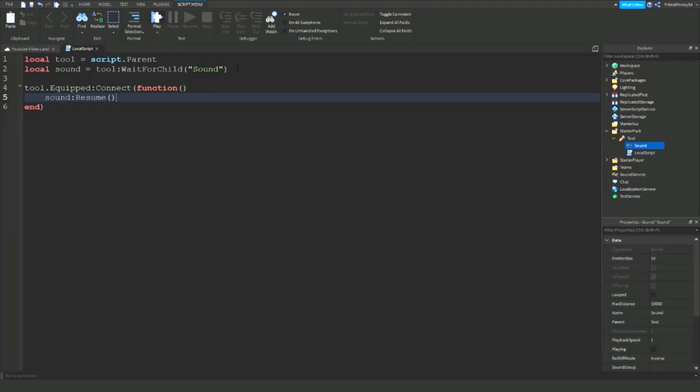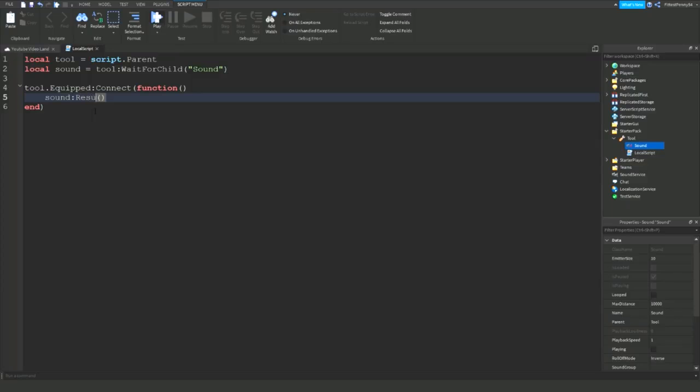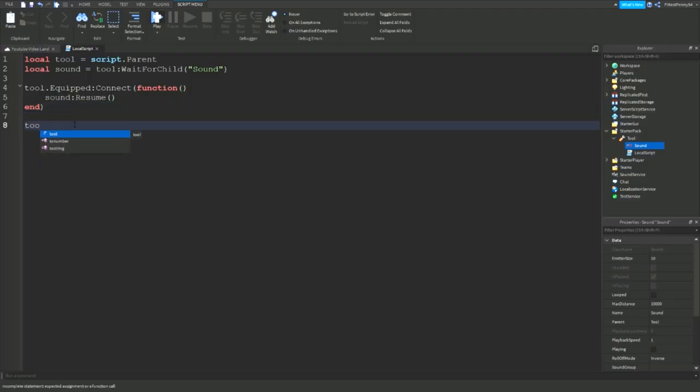But if you want it so that if you unequip your tool then equip it again that you want it to stay and you want it to carry on the song from where it left off. So if you wanted to start again when you equip it just say colon play. But if you want to continue playing from where you left off when you unequipped it just hit resume like this. And that's all we need to do. Actually this, I almost forgot.